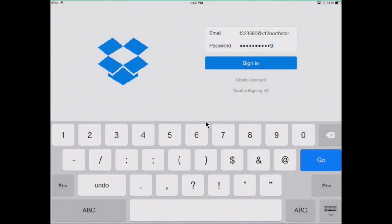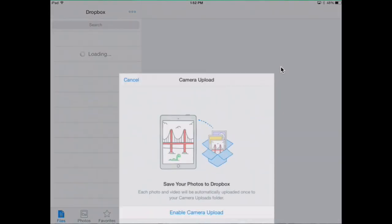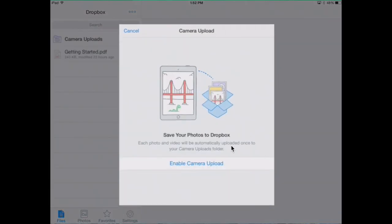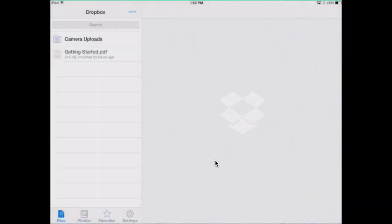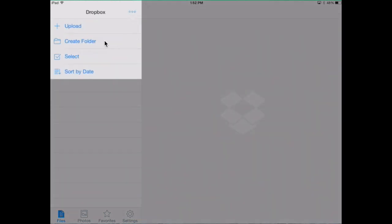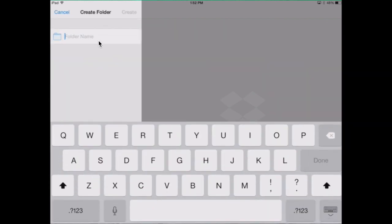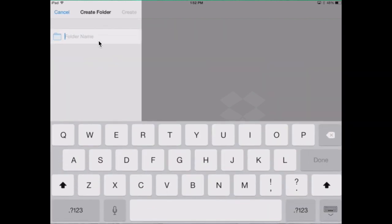If Dropbox asks you to access your camera, click OK. Find the three dots in the upper part of the screen. From here you want to create a folder. Give the folder the same name as your group and press create.